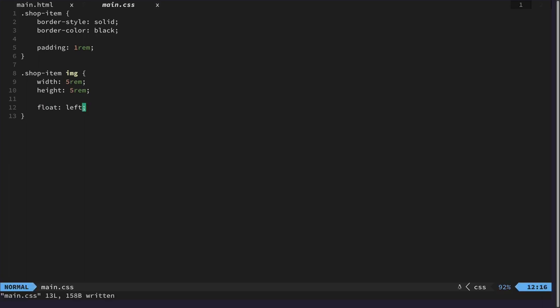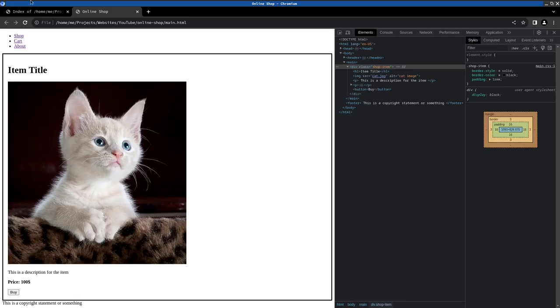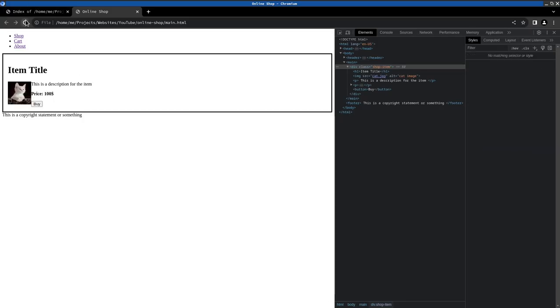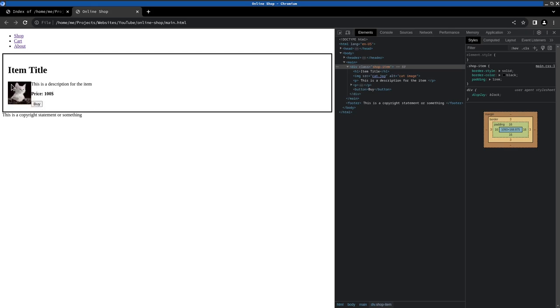And this should already make the website look a lot better. So we can see here our text floats around the image on the right hand side because we specified the image to be on the left side.